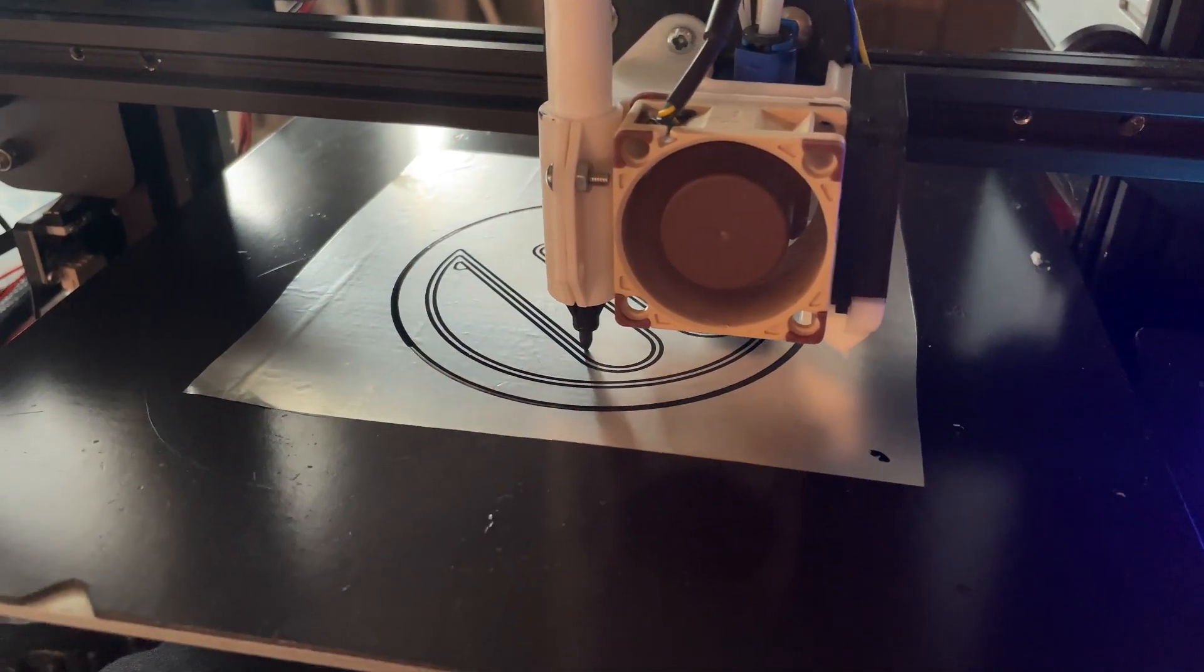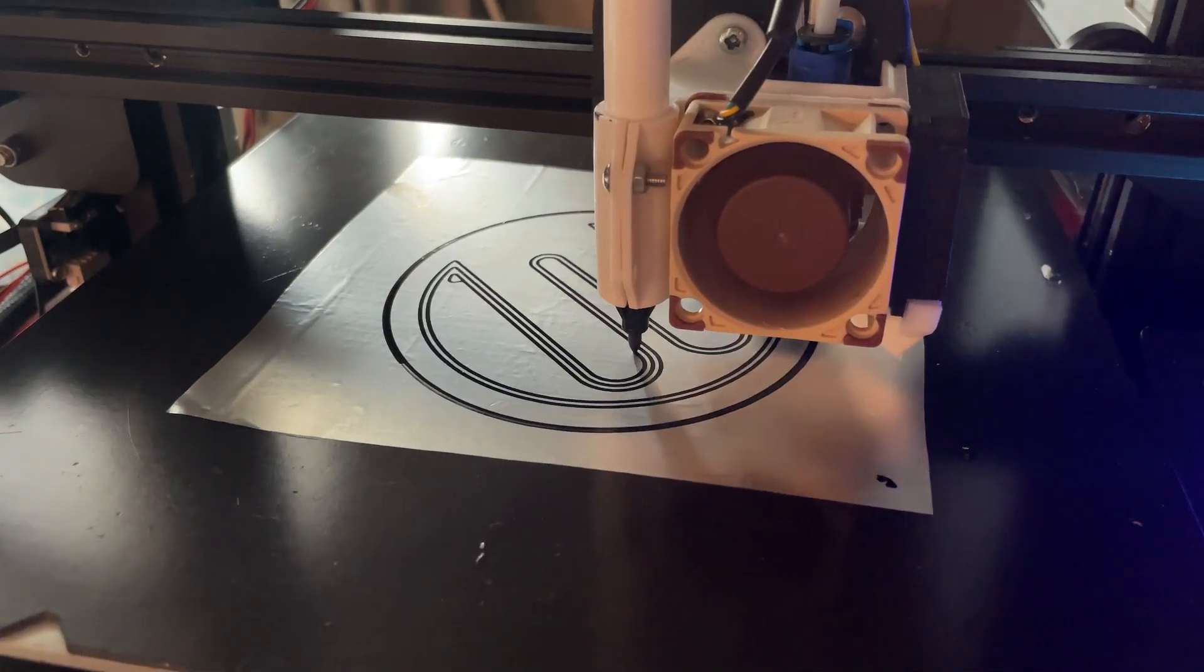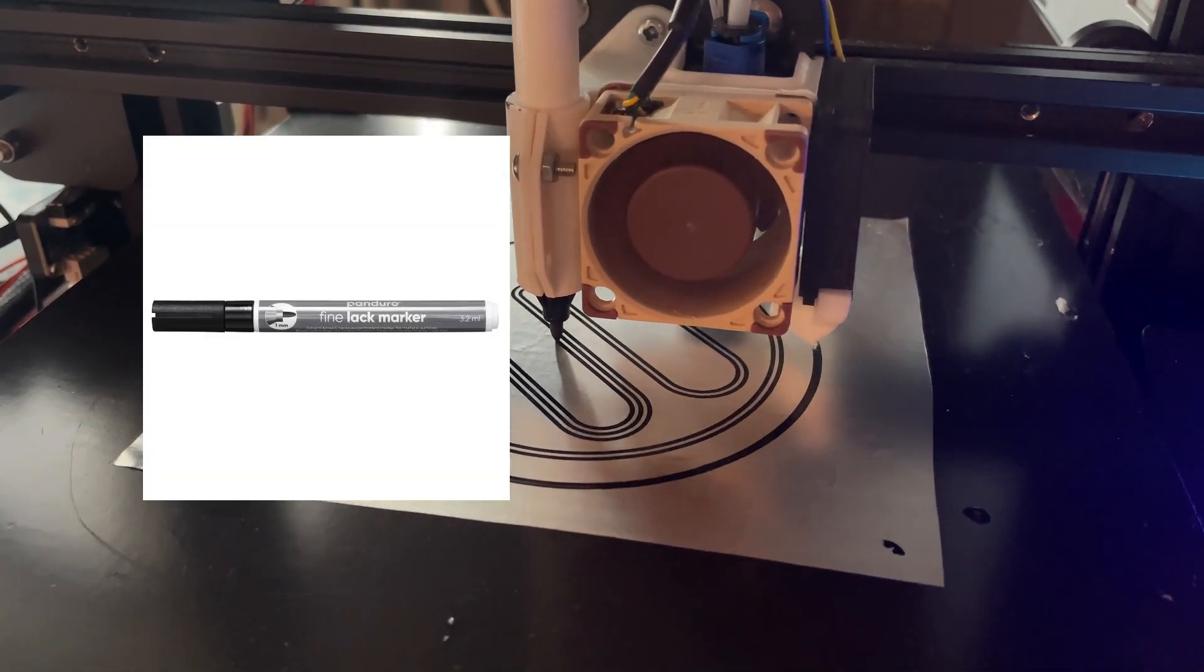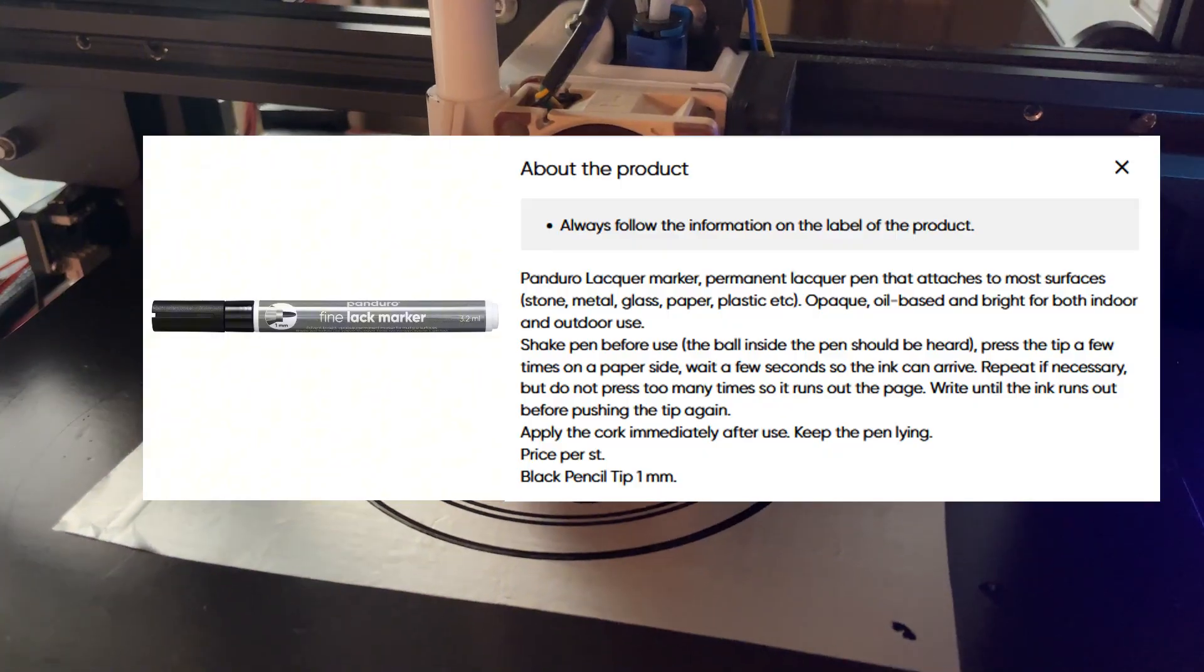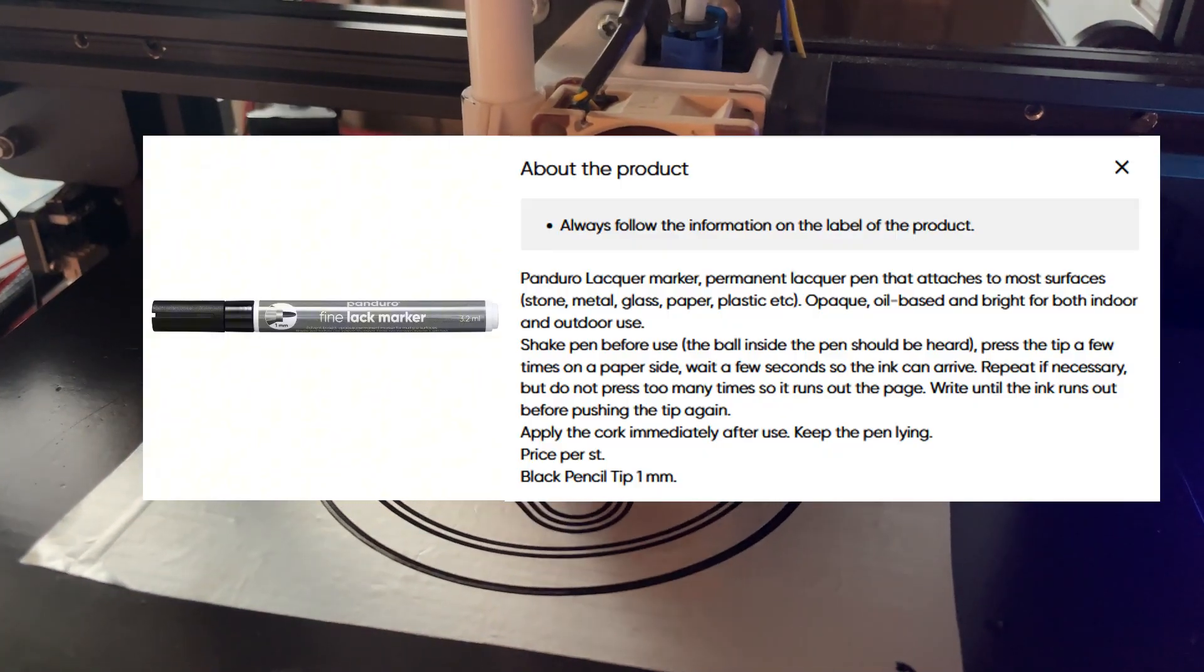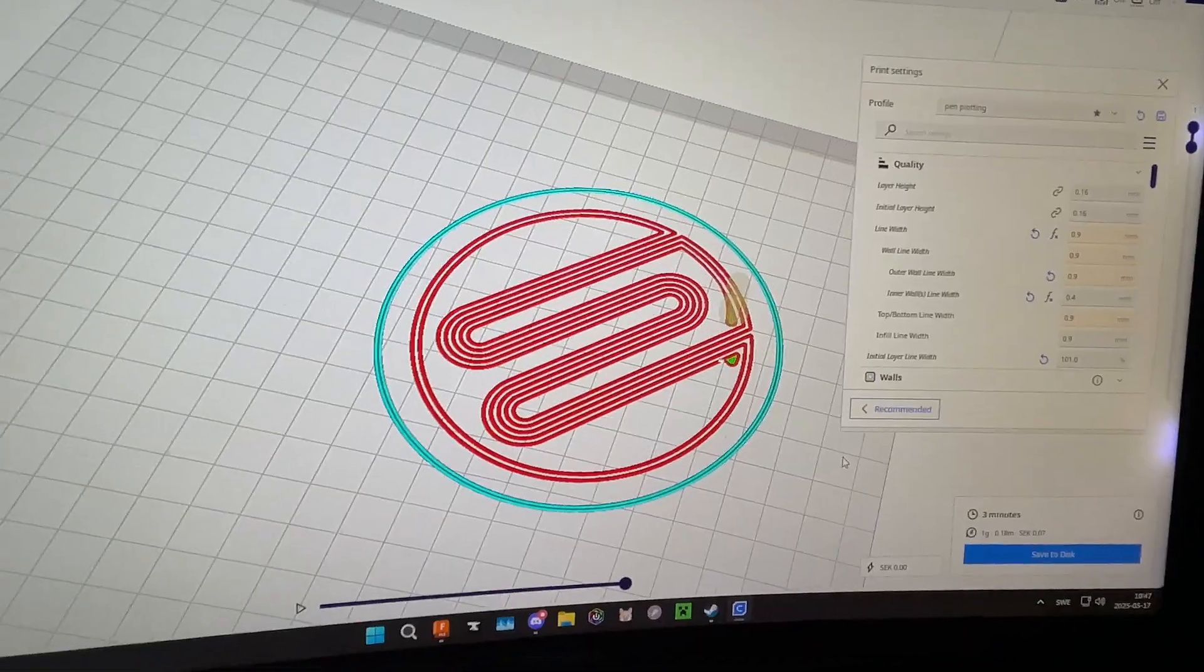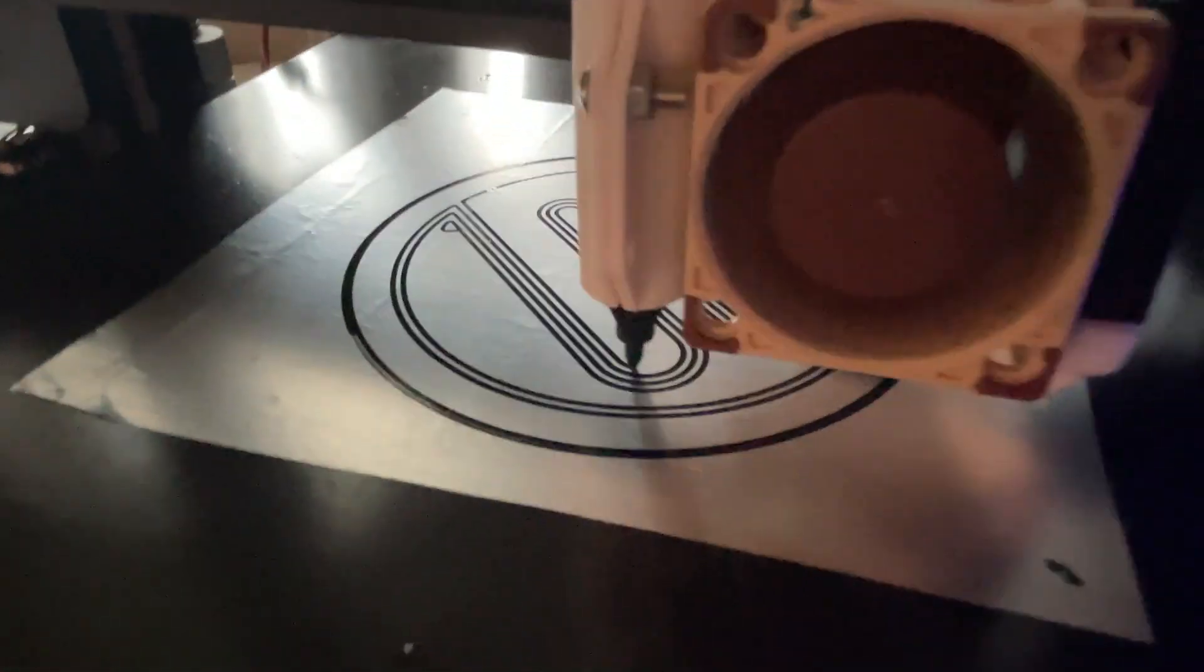The pen I used, which works really well if you let it dry enough, is this lacquer pen. This lacquer pen, from what I could find, is oil-based and you will be able to find these in basically any art store for about $5.